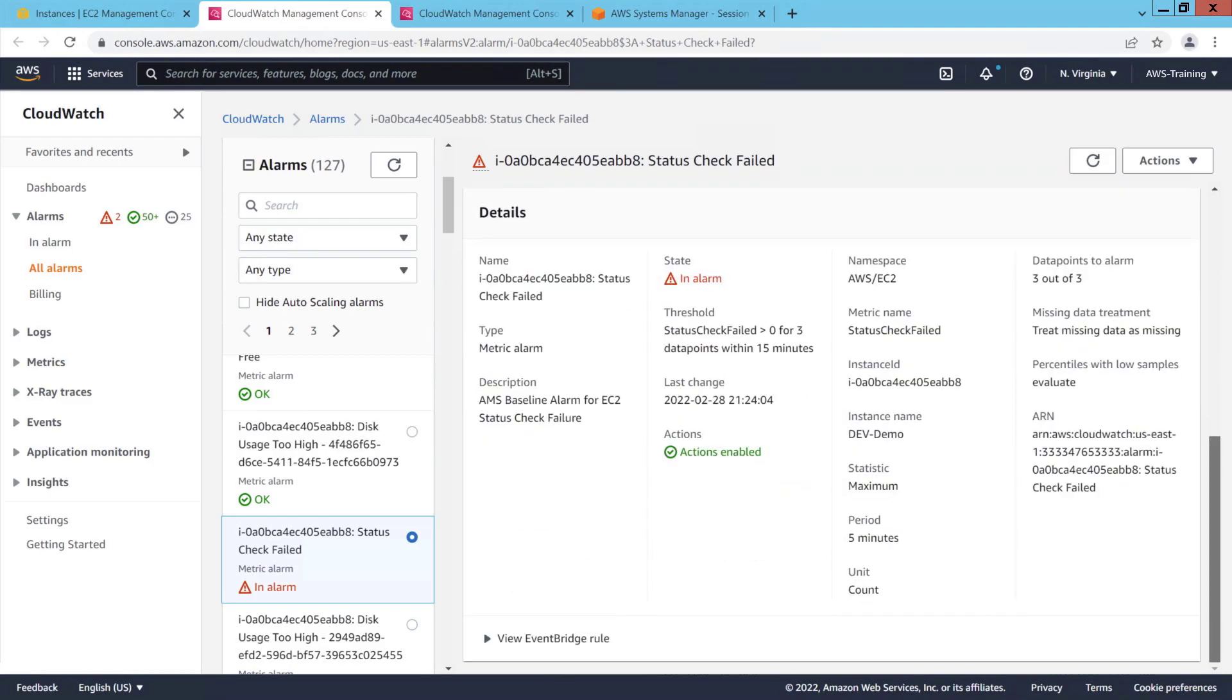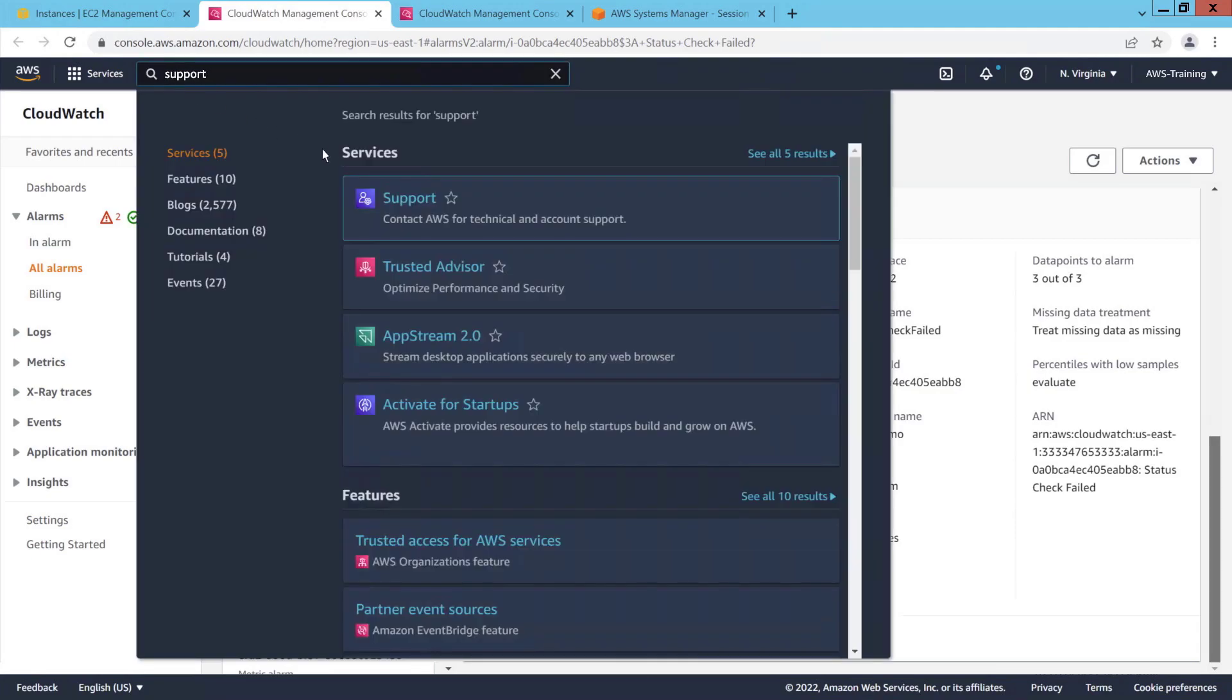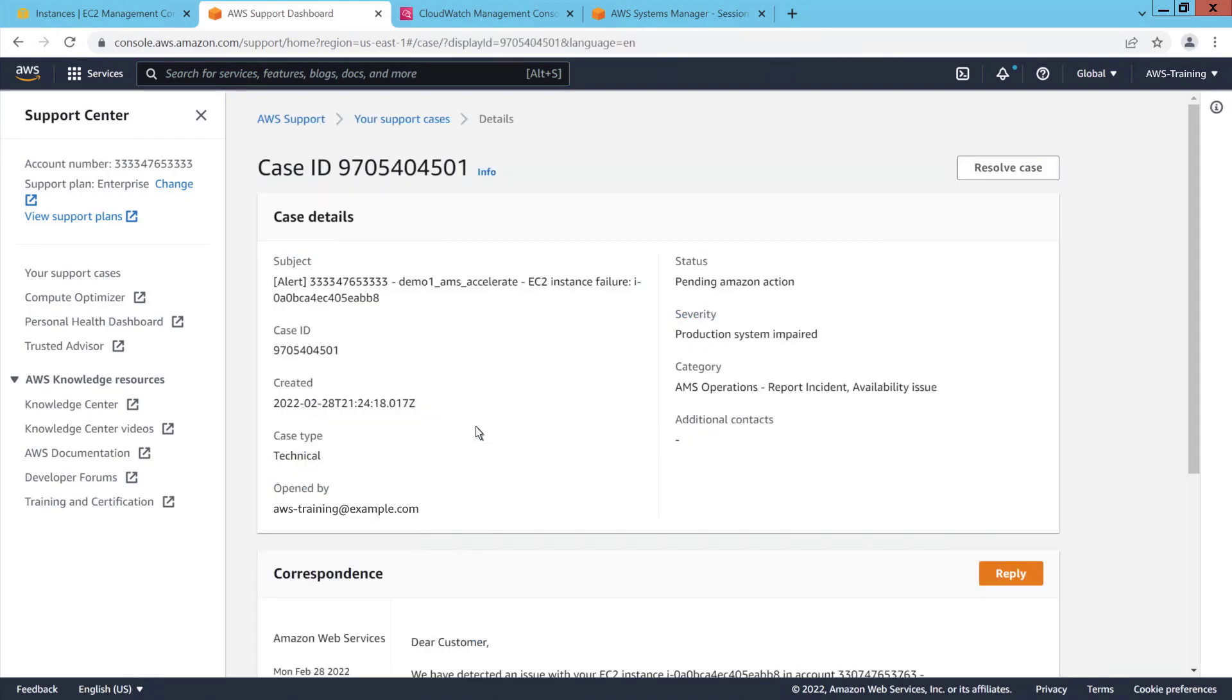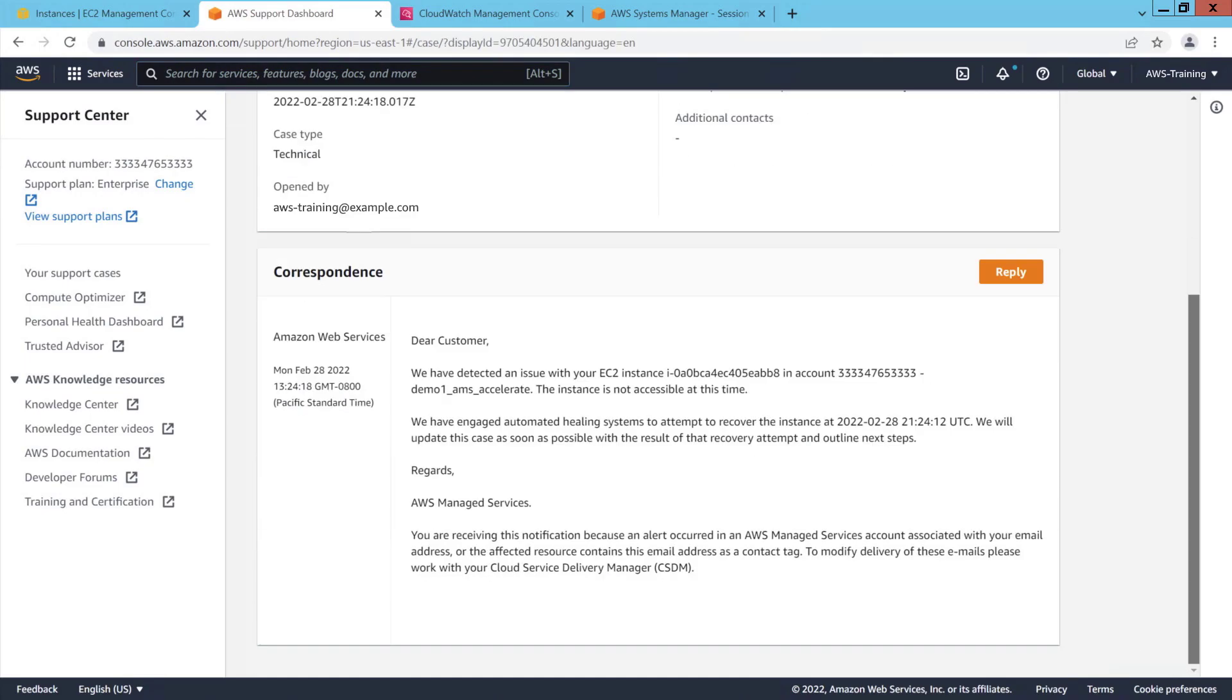AMS Accelerate automatically creates an AWS support case in the event of a raised alarm. Let's visit the AWS Support Center to find the open support case. Here's the case. Let's view it.